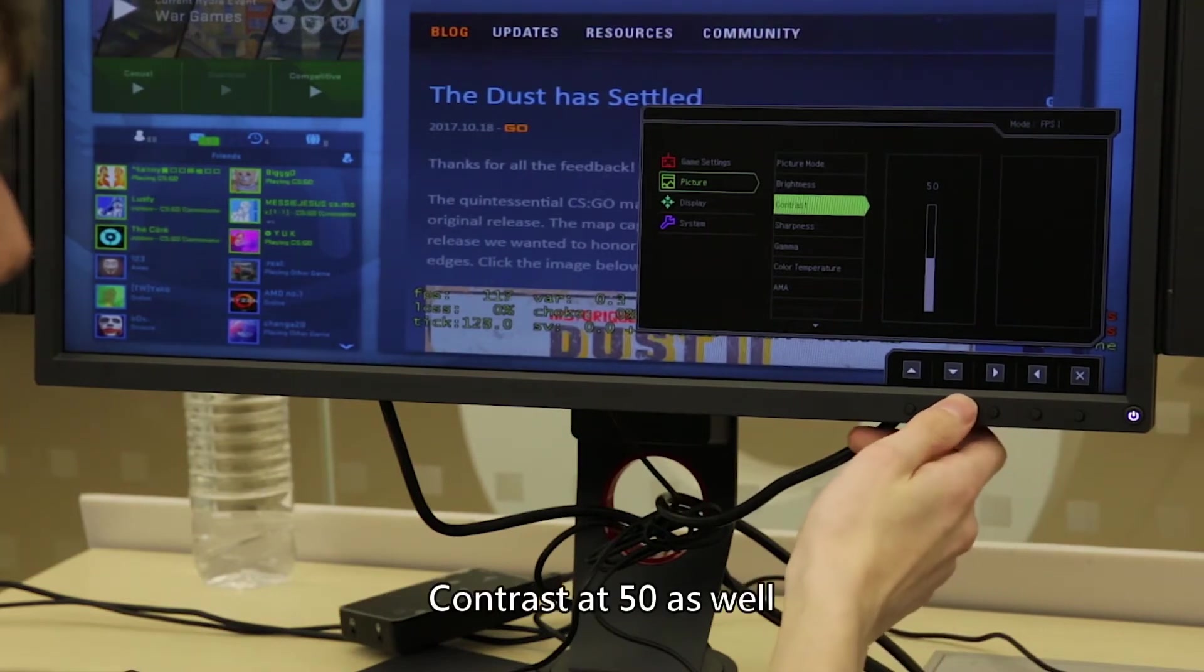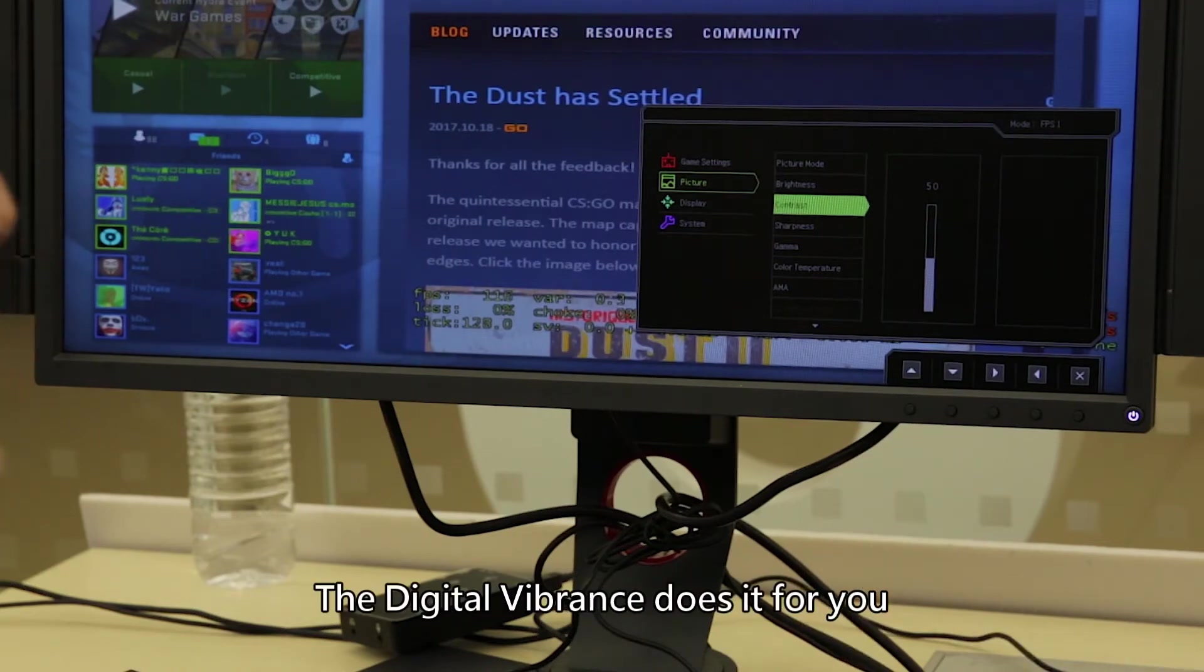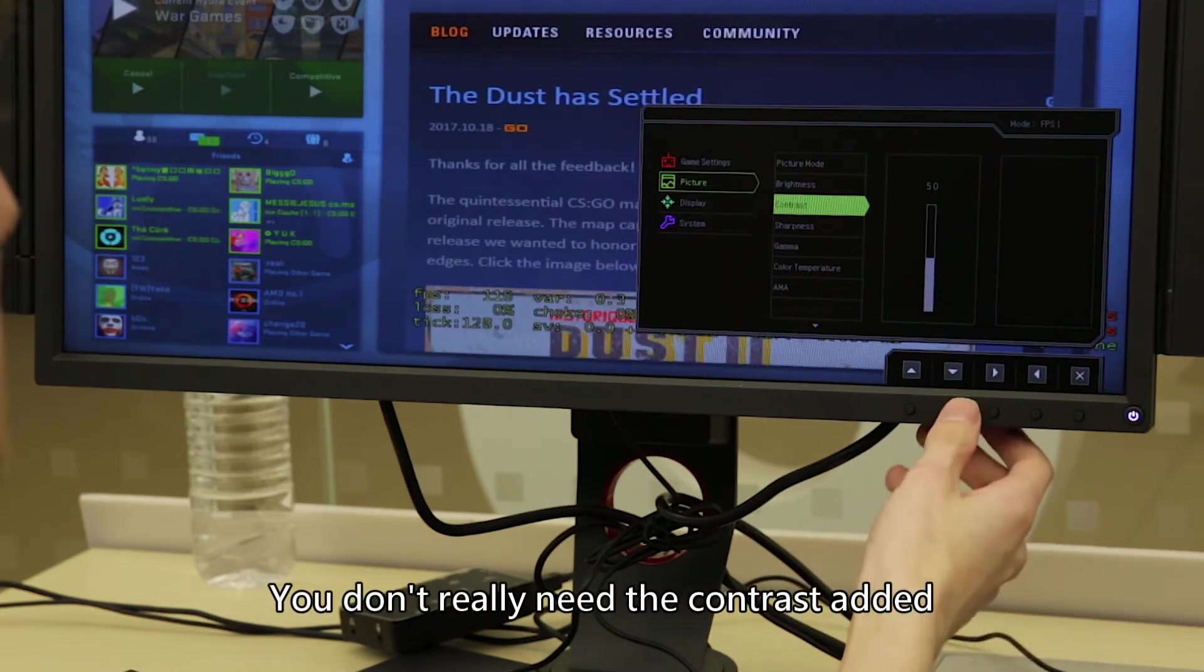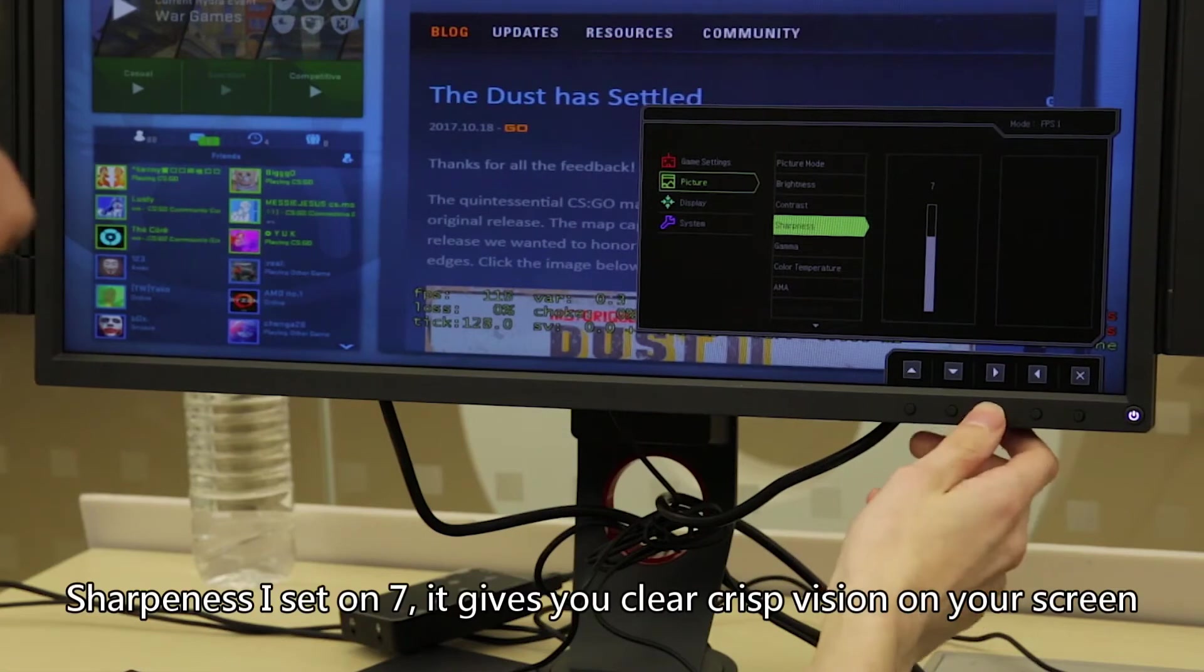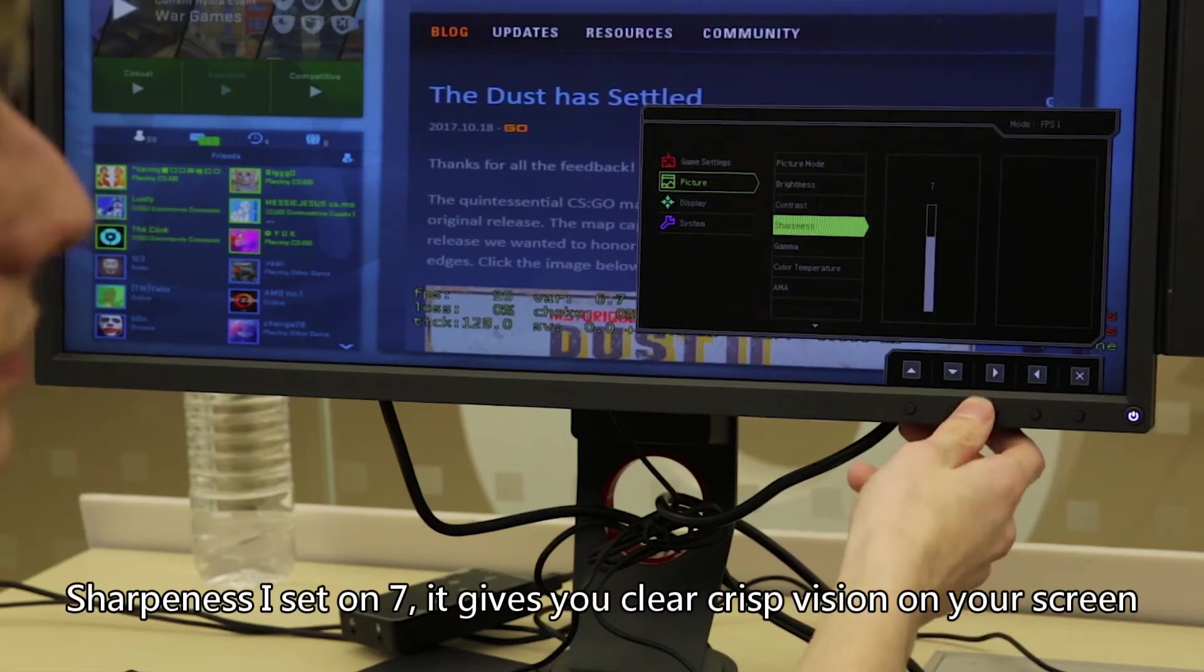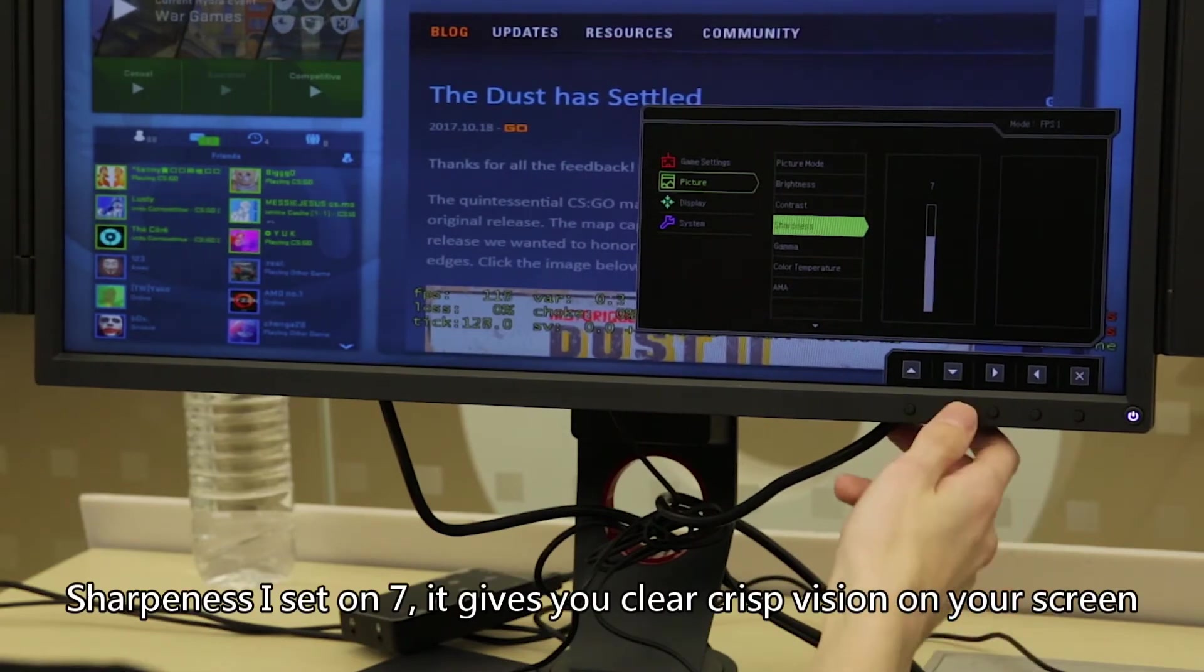Contrast sits at 50 as well. The digital vibrance does it for you. You don't really need the contrast added. Sharpness, I sit on 7. It gives you clear, crisp vision on the screen.